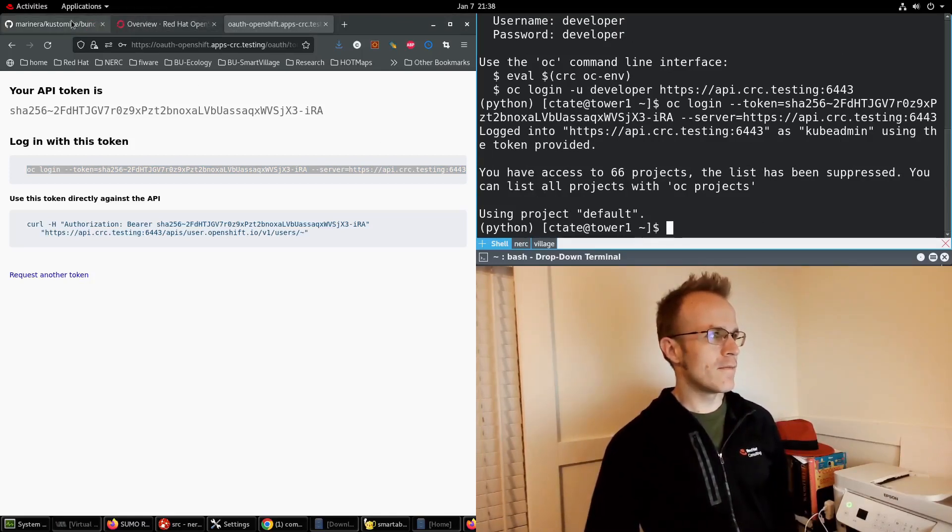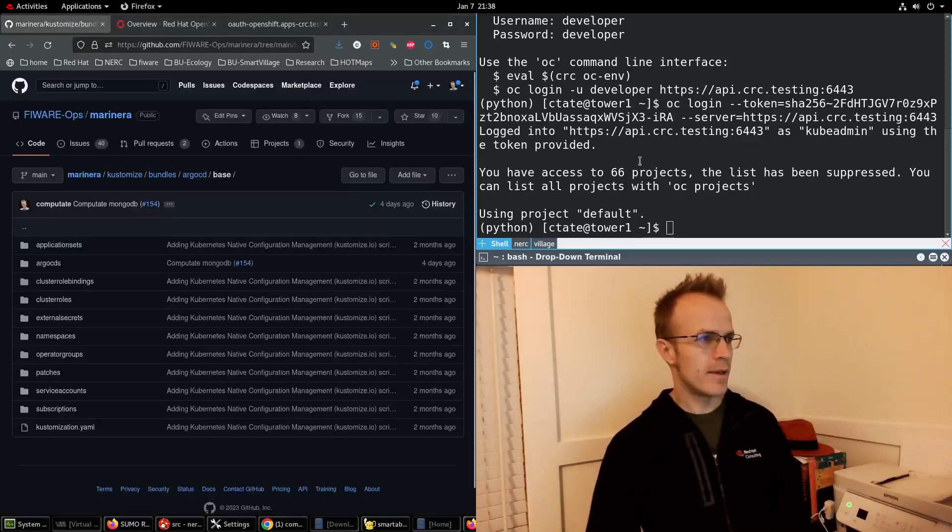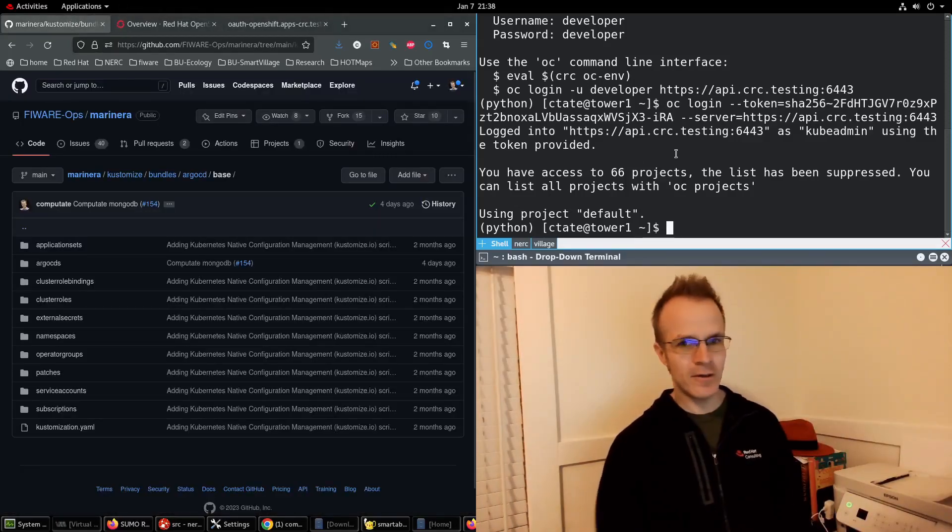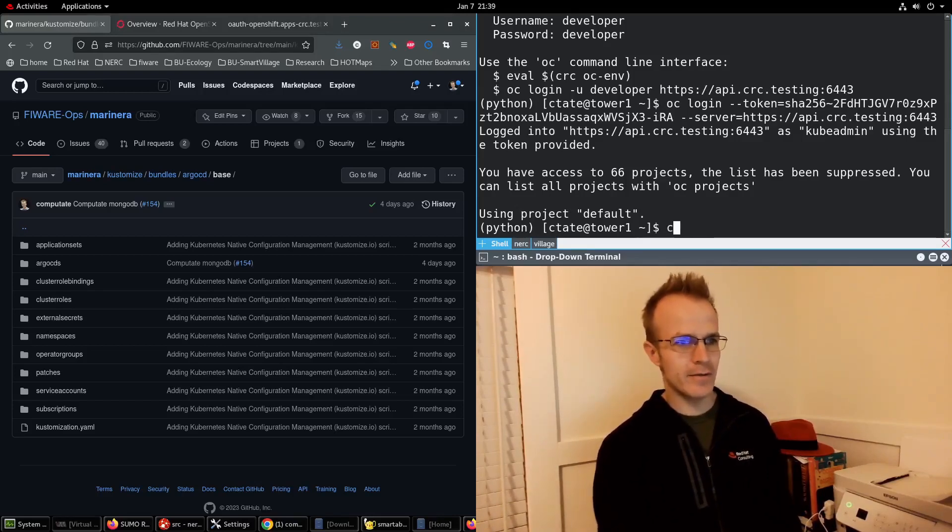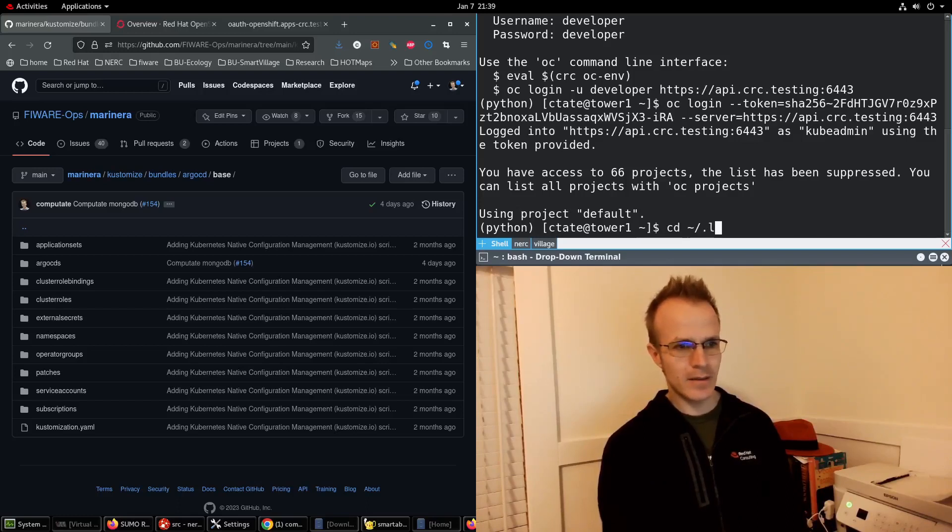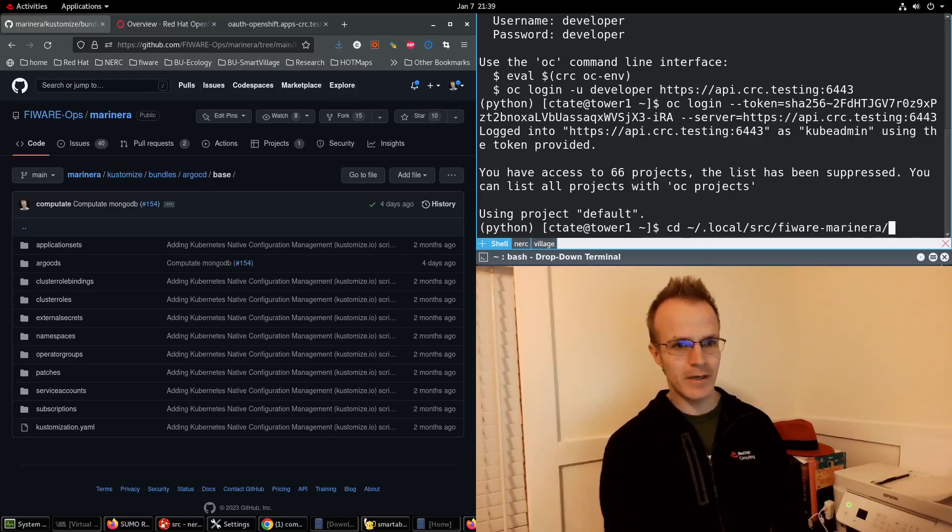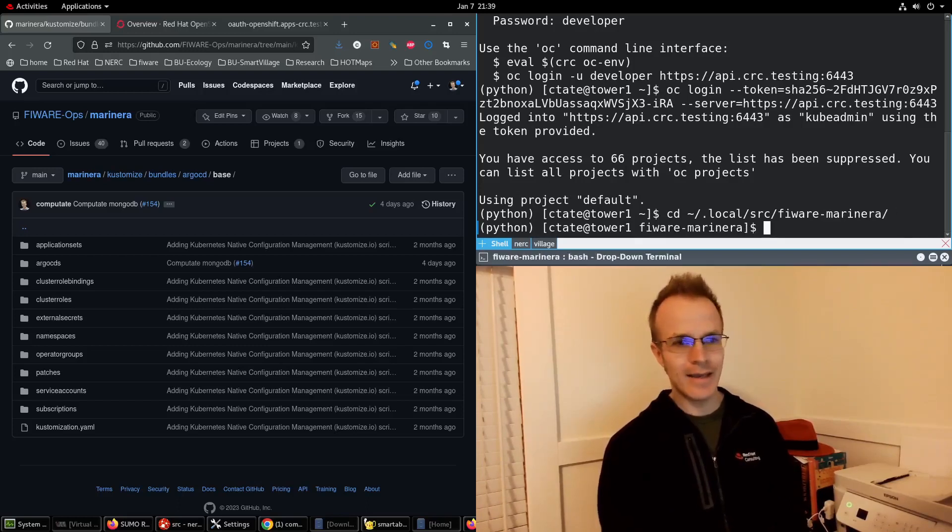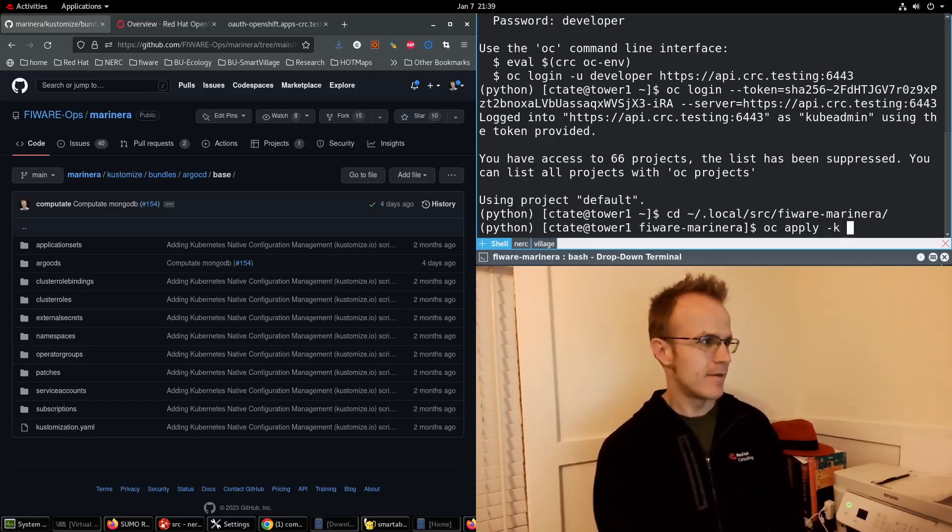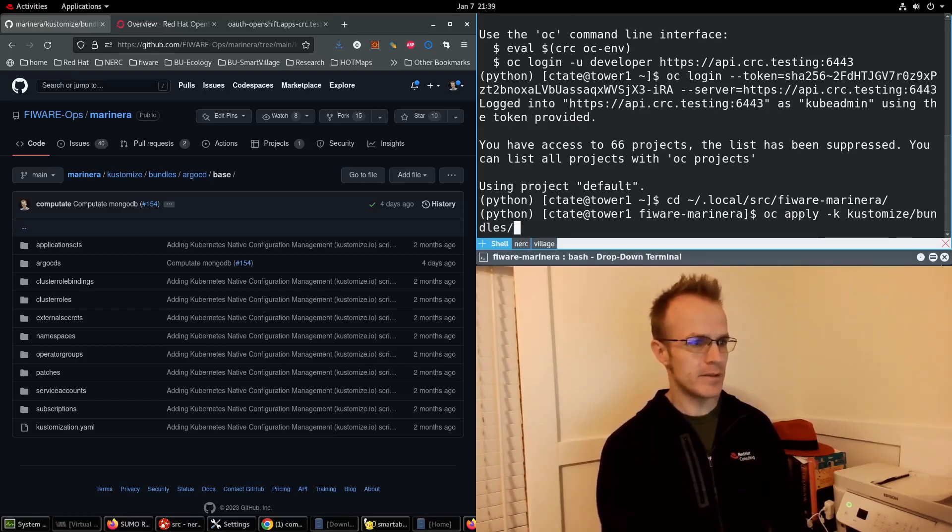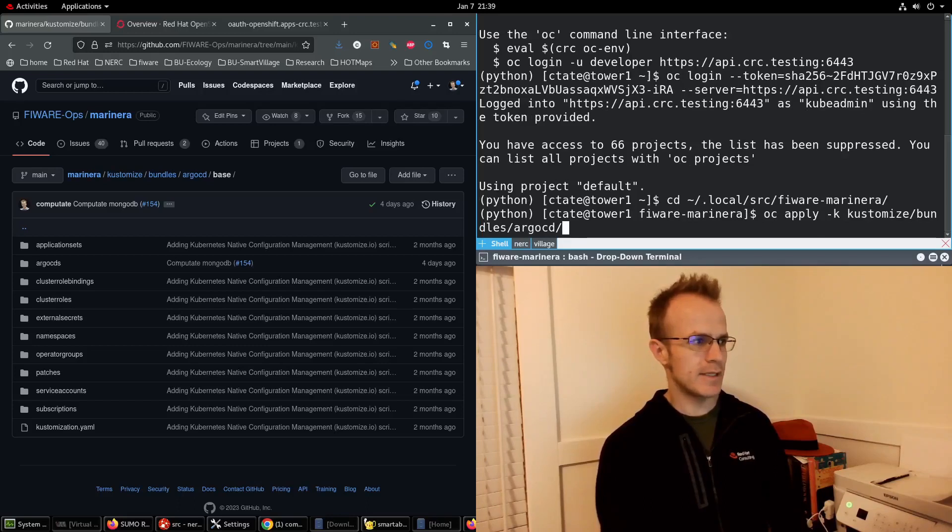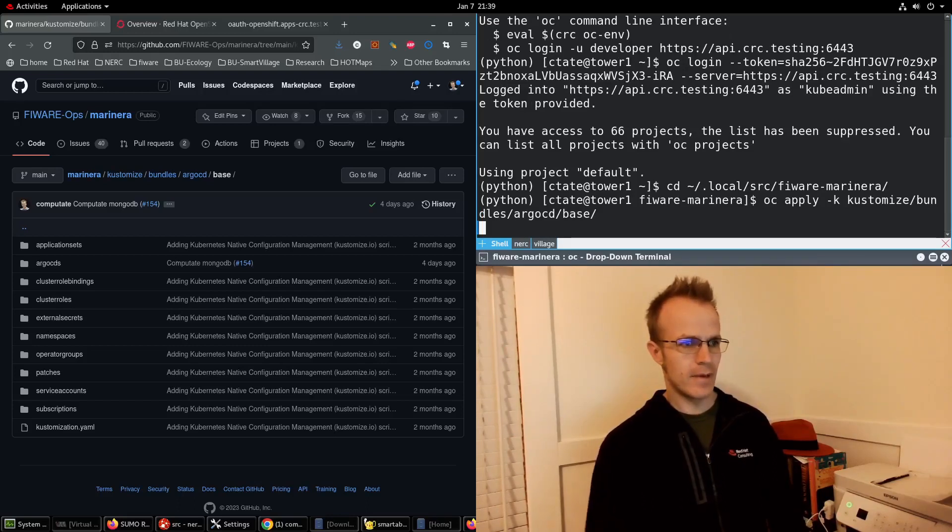Now all I need to do is I'm going to go to my copy of this FIWARE Marinara code which is in home slash dot local SRC FIWARE dash Marinara and then I can do OC apply dash k for customize and it's in customize bundles cargo CD base, enter.